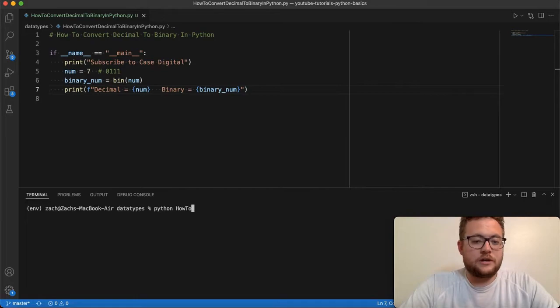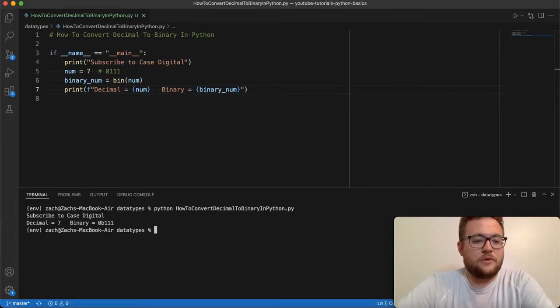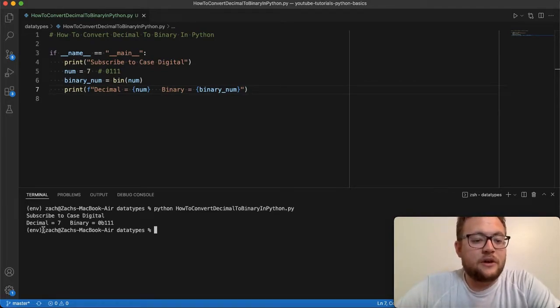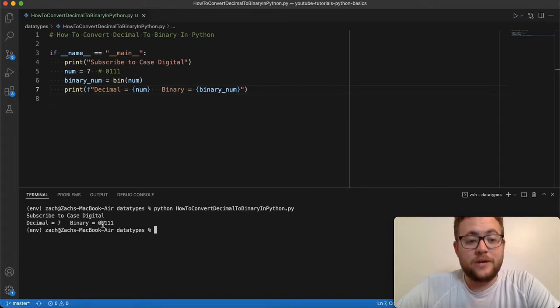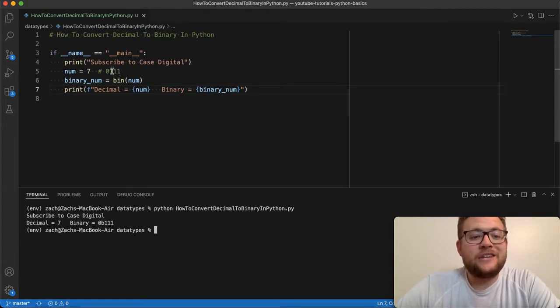You should essentially see that when we run this Python script, it gives us the decimal representation is seven and binary is 0b111. And again, it just gets rid of the leading zeros.